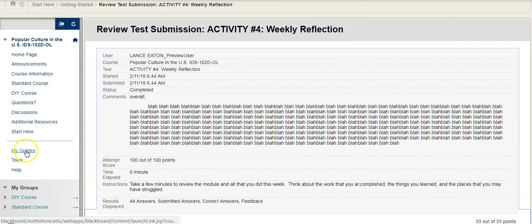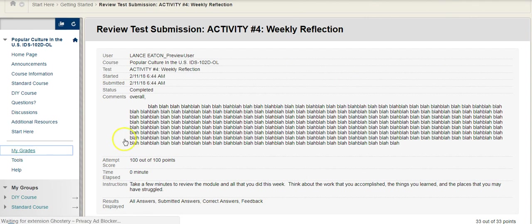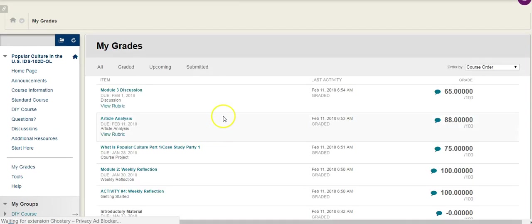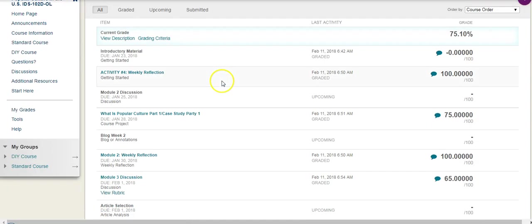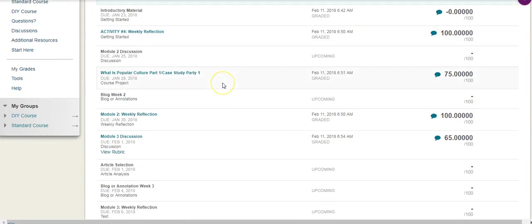All right, so back to my grades. You can always just click on that left-hand side, it'll bring you here. And there's a couple other pieces of feedback that are worth knowing about.